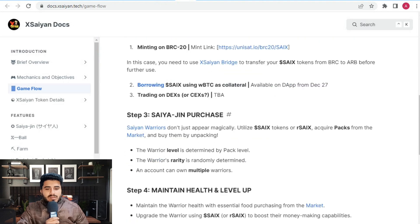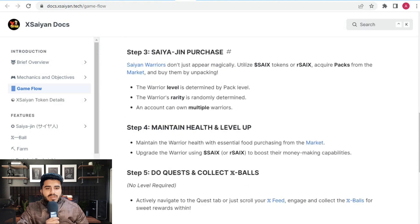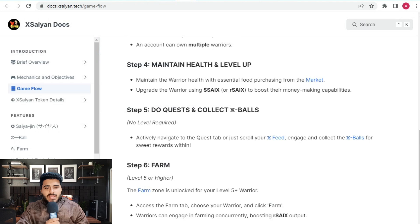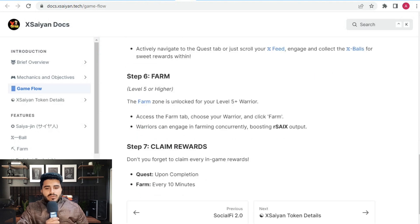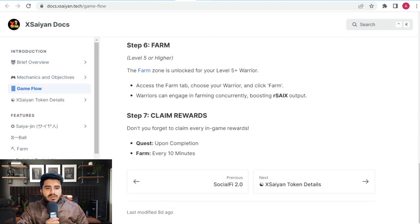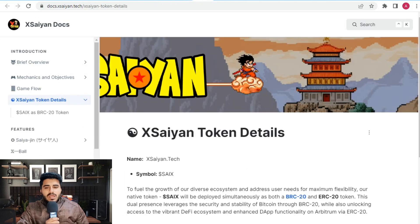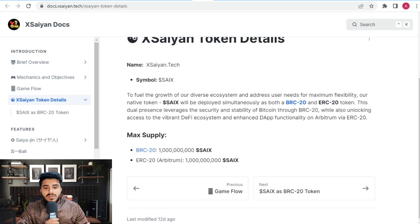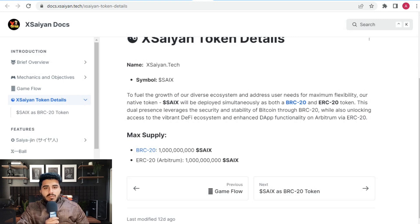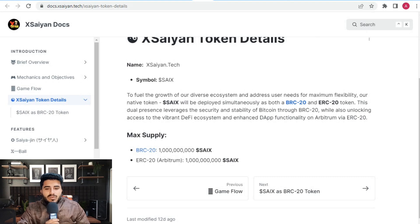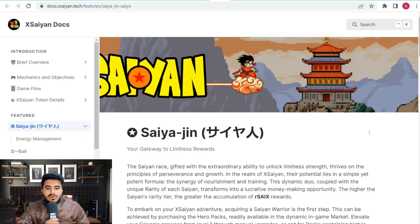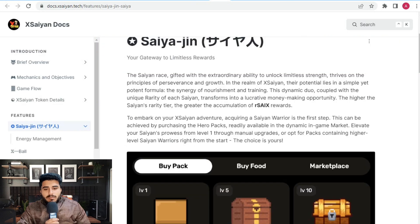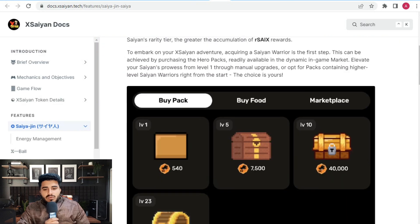Step five is do quests and collect X-balls. Step six is farm. Step seven is claim rewards. Here are the token details. The token is the fuel of growth for the diverse ecosystem. The user network token XAS will be deployed similar to SCX as a BRC20 token, which is your gateway to limited rewards. You can buy packs, buy food, and access the marketplace.